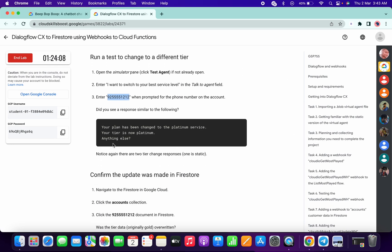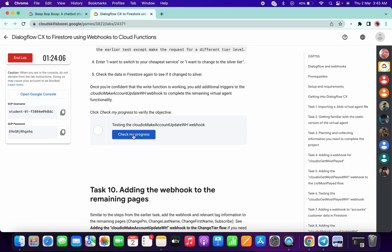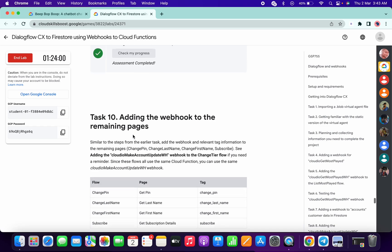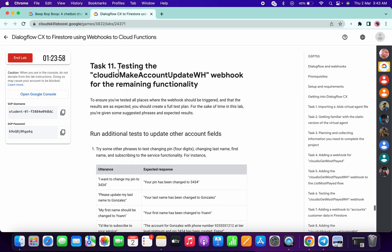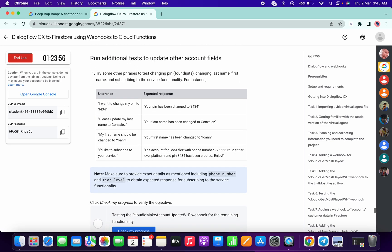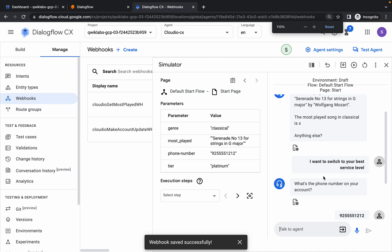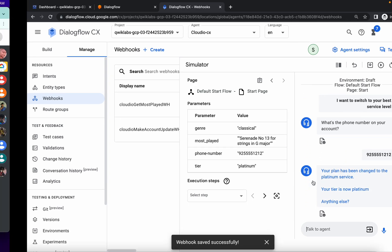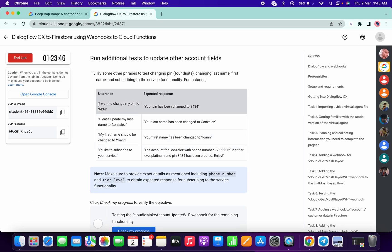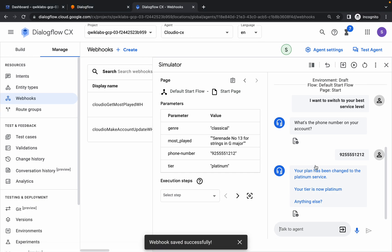Scroll down and click on Check My Progress — you will get a score without any issue. Now scroll down to task number 11. Please pay close attention here — this task is very tricky, so let me zoom in so you can see carefully.